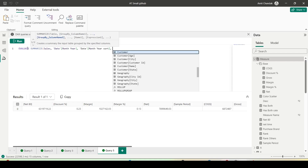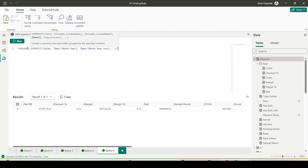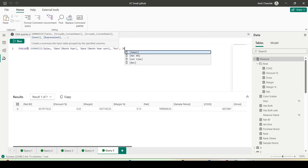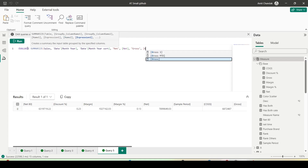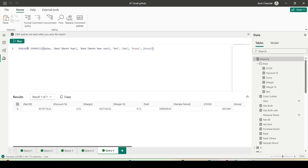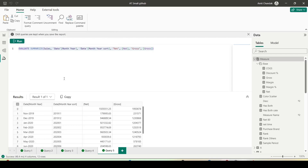Then let me take one measure: Net with a column alias, then Net measure value — comma — Gross with a renaming and then the Gross measure. The group-by columns don't require renaming but we need renaming for the measure expressions. I now have my values.